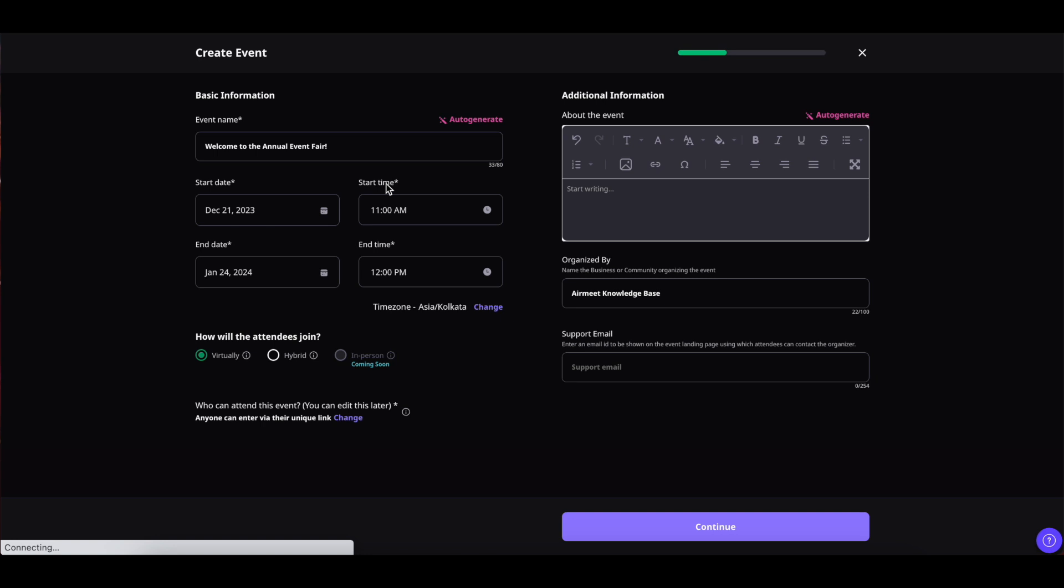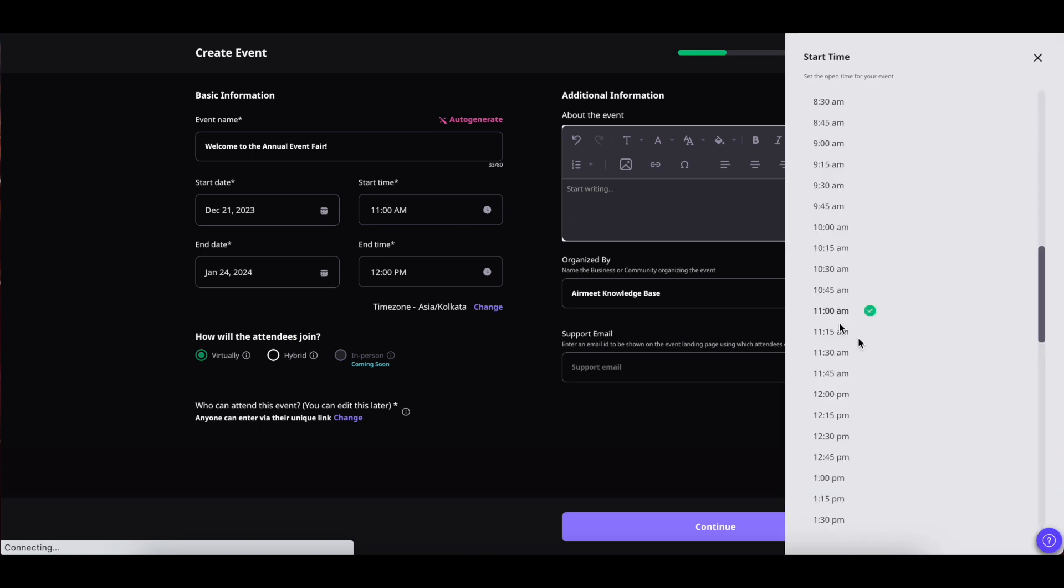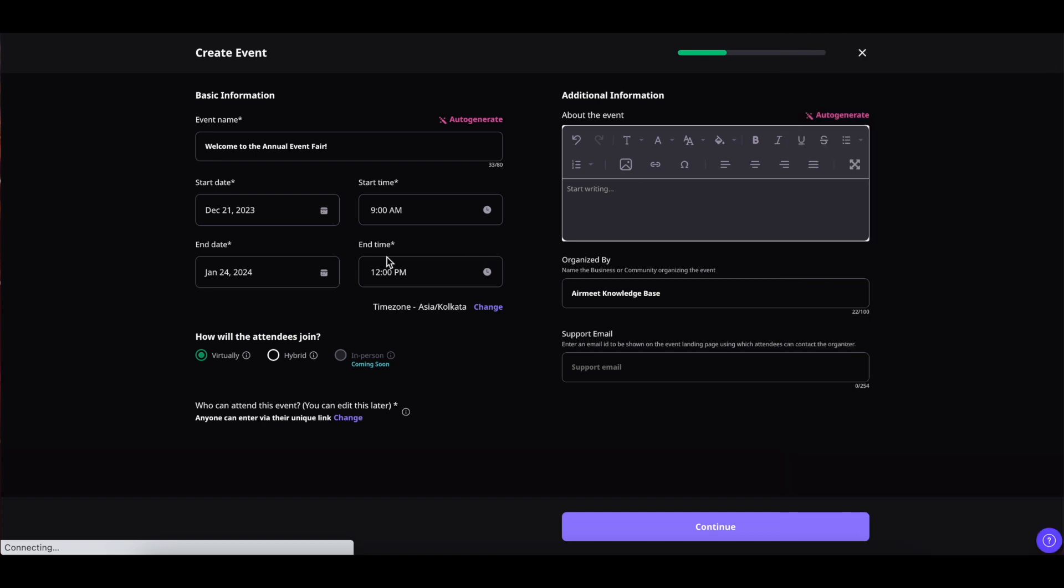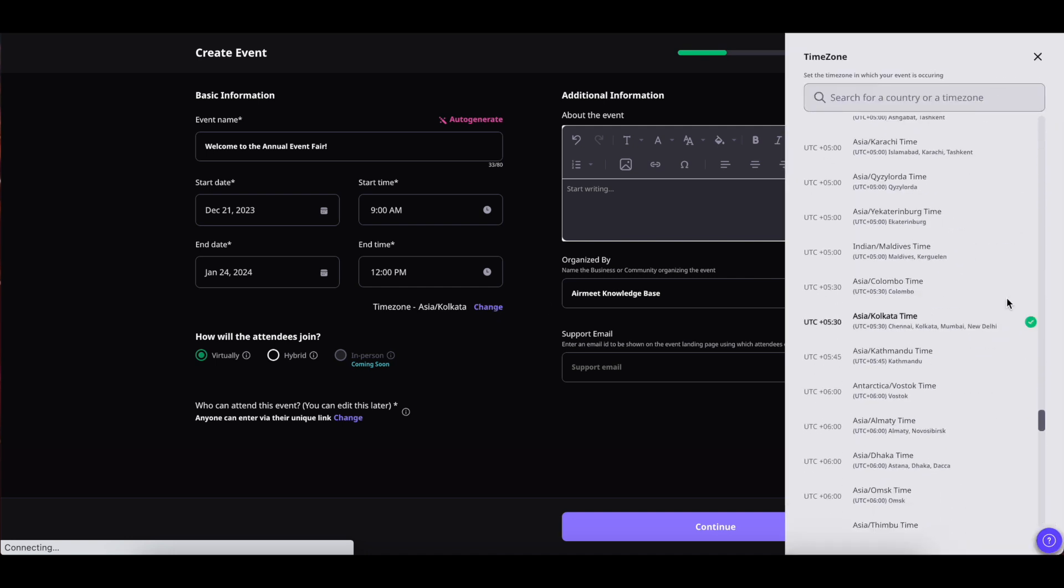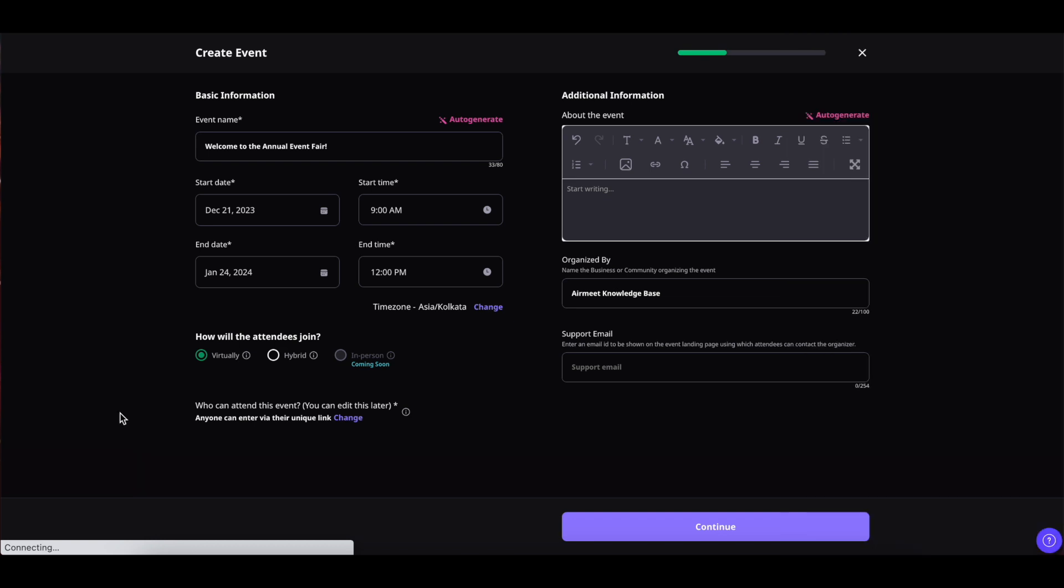Now you can also select the start time and end time in the same way by clicking on this clock icon and selecting the time of your choice, same with the end time. Coming down you can also select the time zone, click on change and find the time zone that suits you and select it or you can also find them by their name.